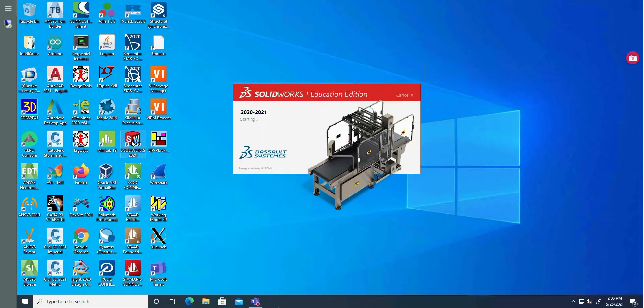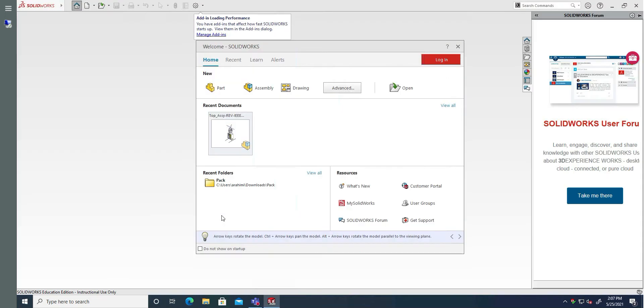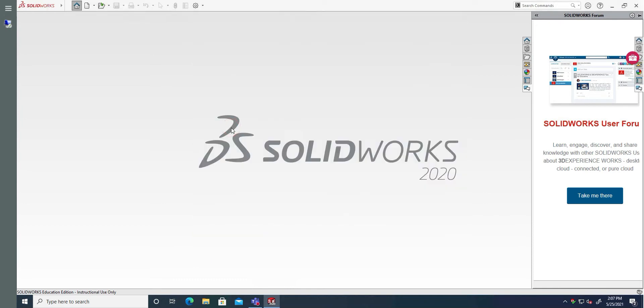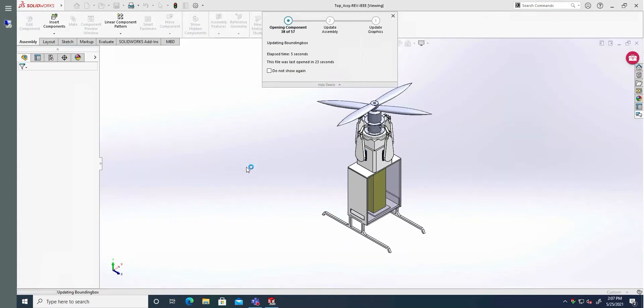I'm going to open SOLIDWORKS. Here is the file that I posted on Basecamp, the package file. I'll open it.